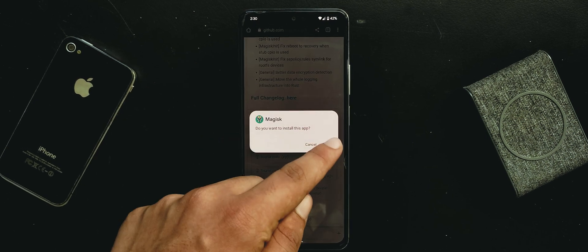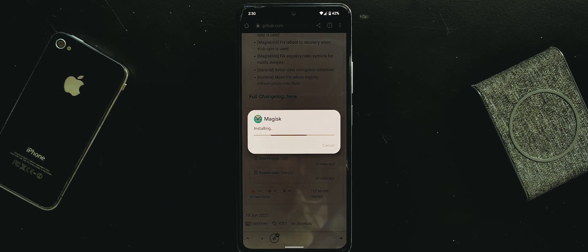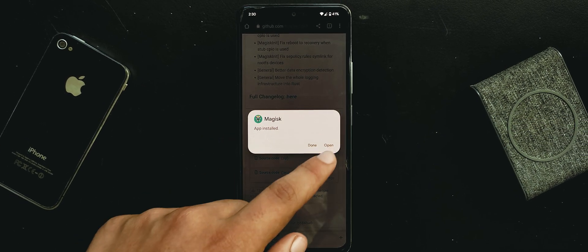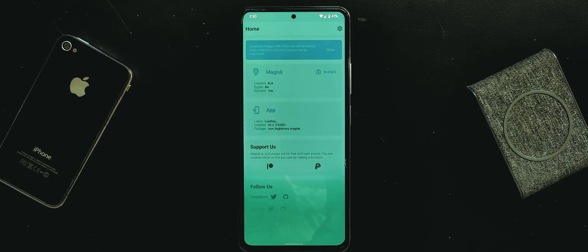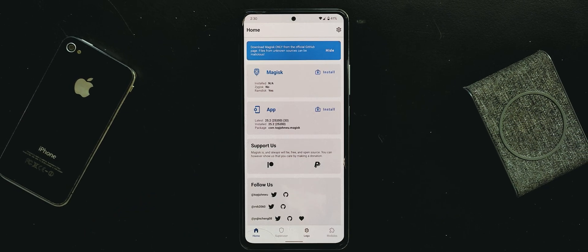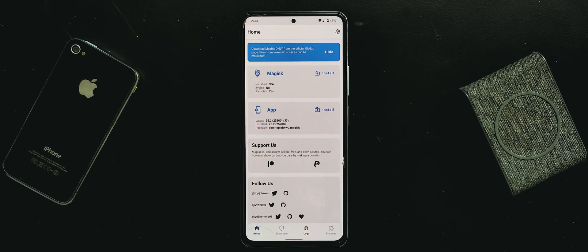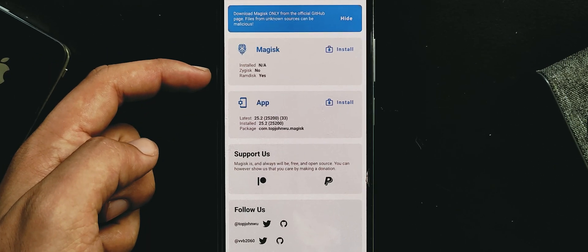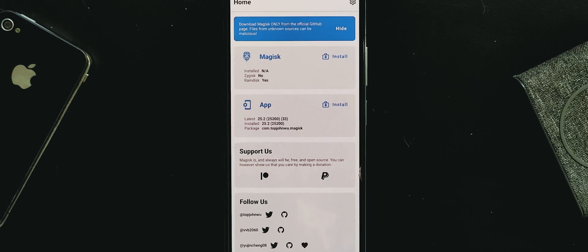After downloading open it and then install. Installation is done. Open it. Under the Magisk installation section it is showing NA which means not installed.